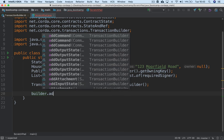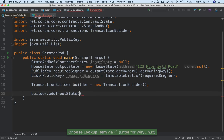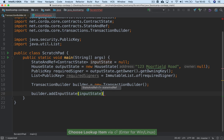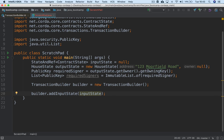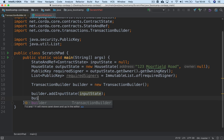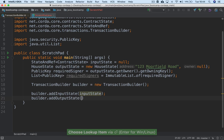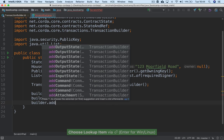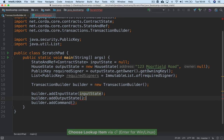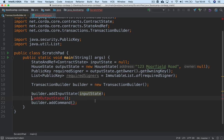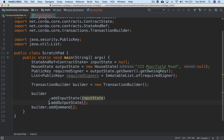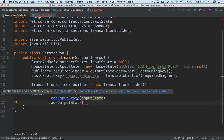Our builder can now say addInputState and pass in the input state from above. There are two ways to use the builder: you can use standard syntax where you're adding stuff over time — builder.addOutputState(), builder.addCommand() — or you can chain these in true builder style: addInputState, then addOutputState, then addCommand. When you add an input state, you just pass in the state you want to consume. The state is already associated with a contract, so you don't need to pass the contract.